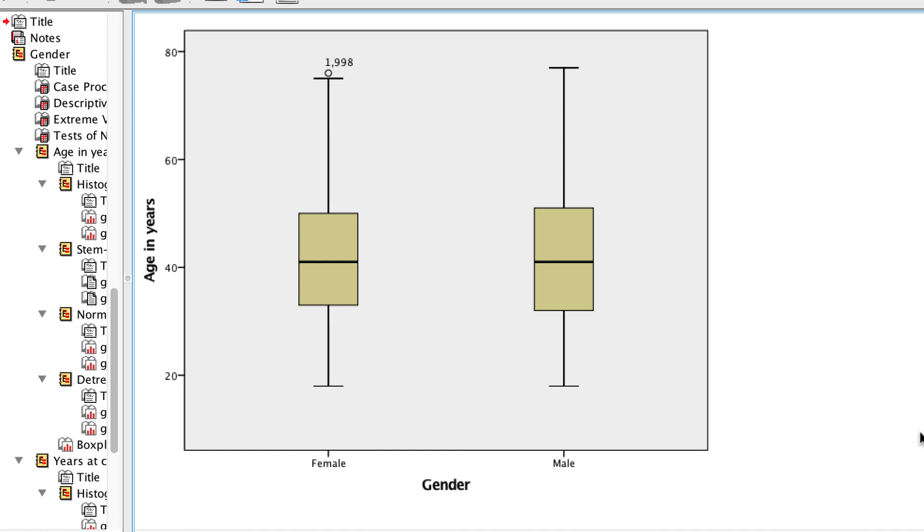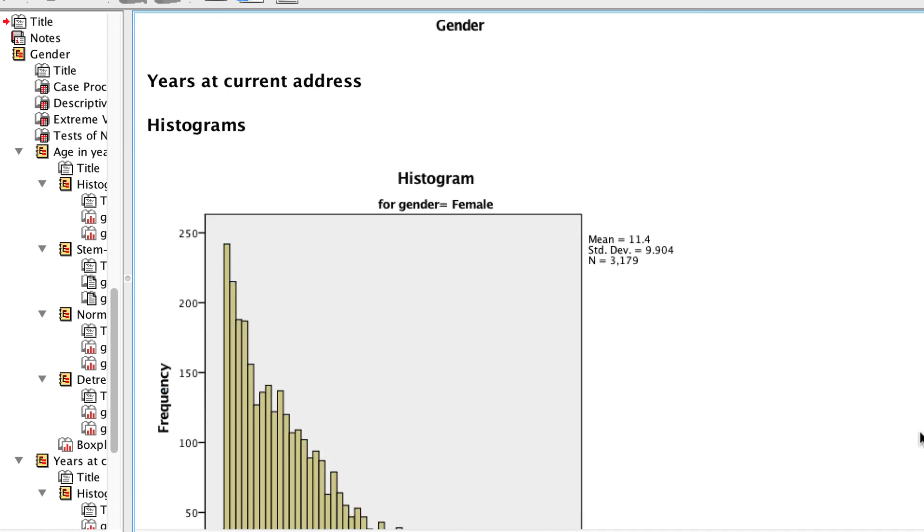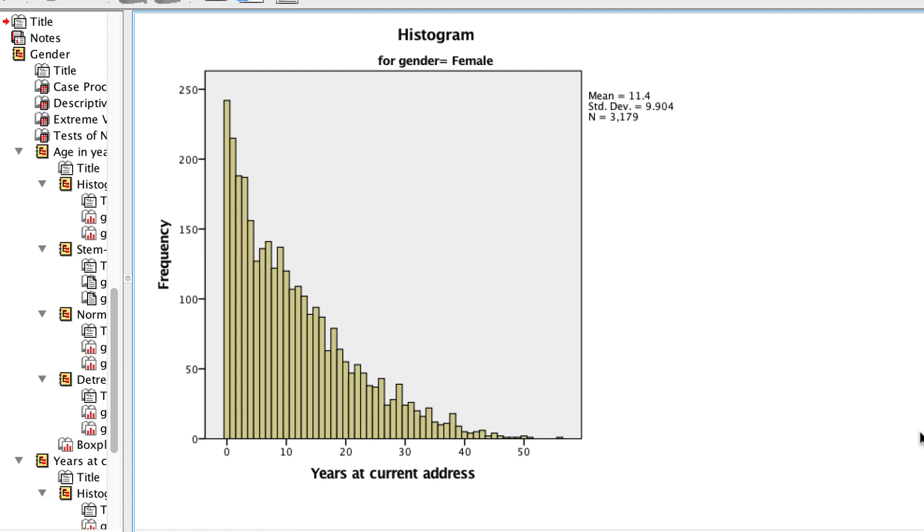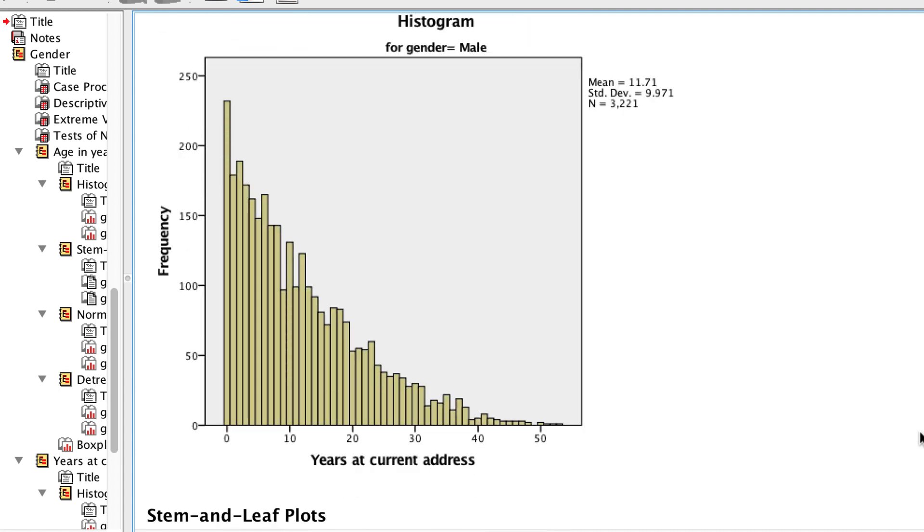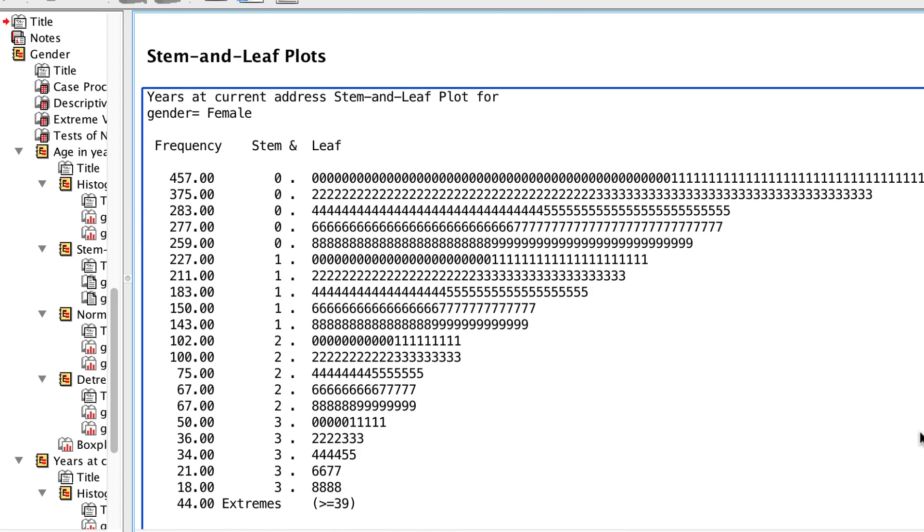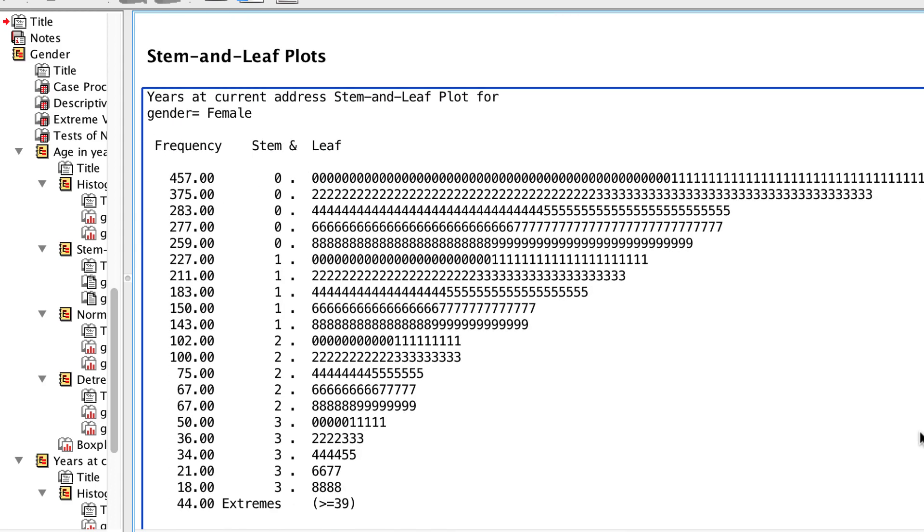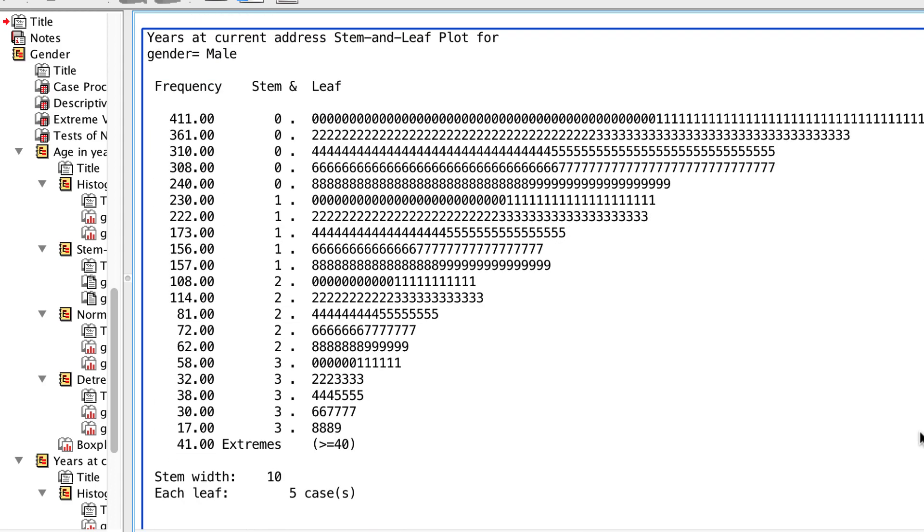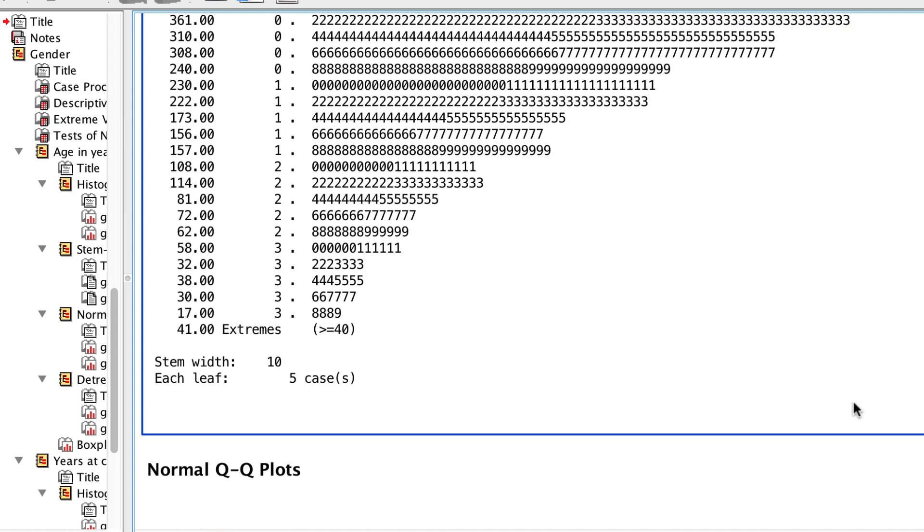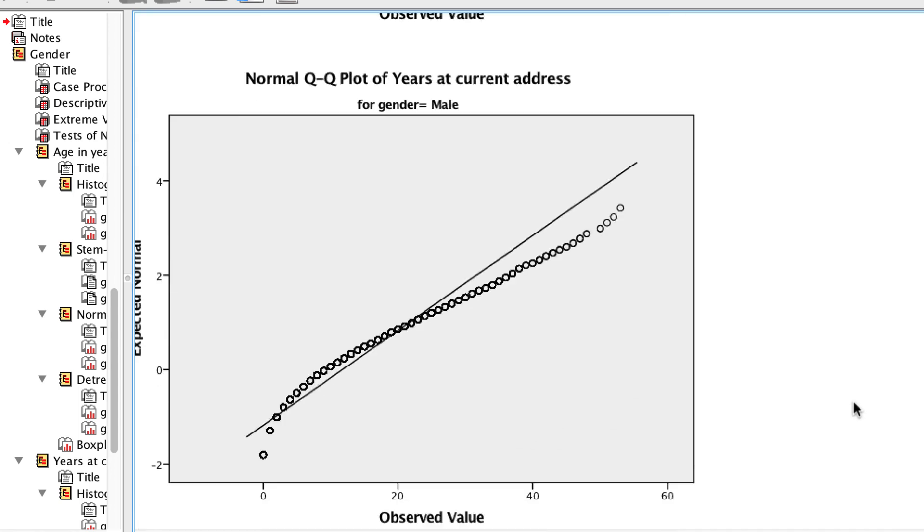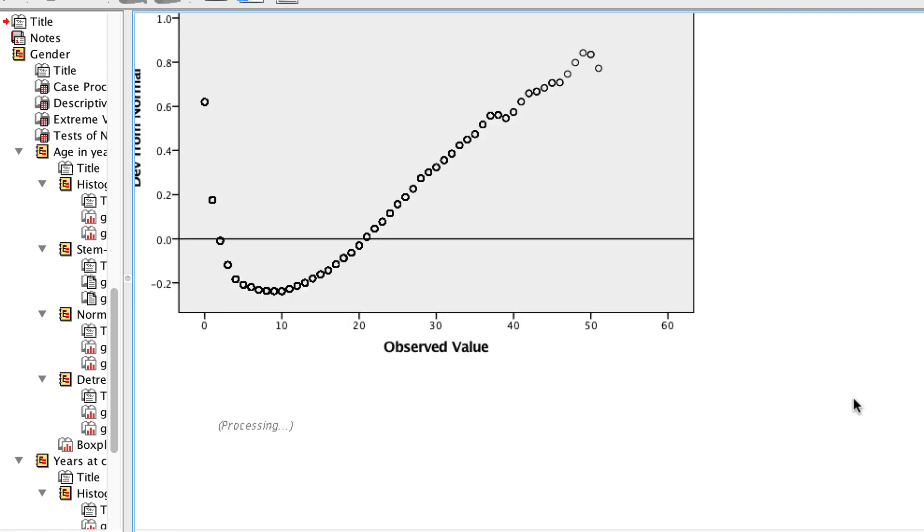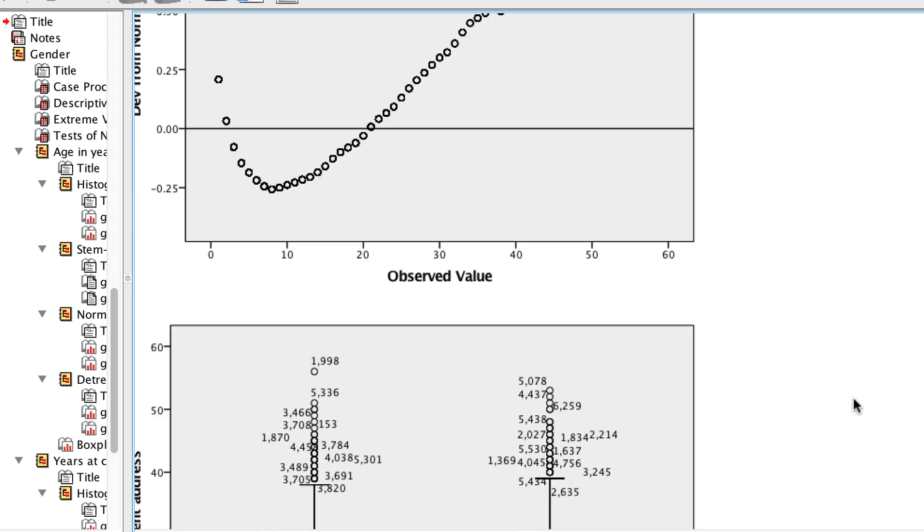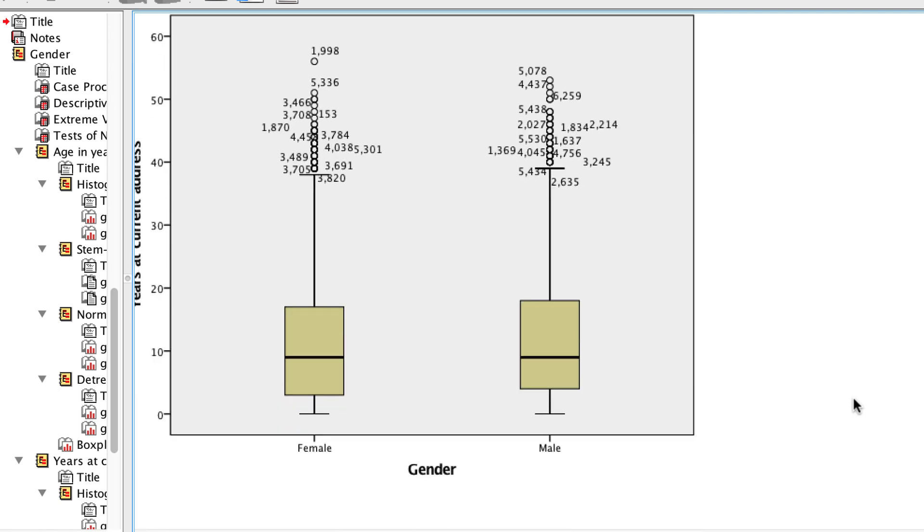The remaining output concerns the variable years at current address. We see both histograms with their positive skew. We see both stem and leaf plots. The QQ plots are off of the 45 degree line all along its length. This is one messed up distribution.